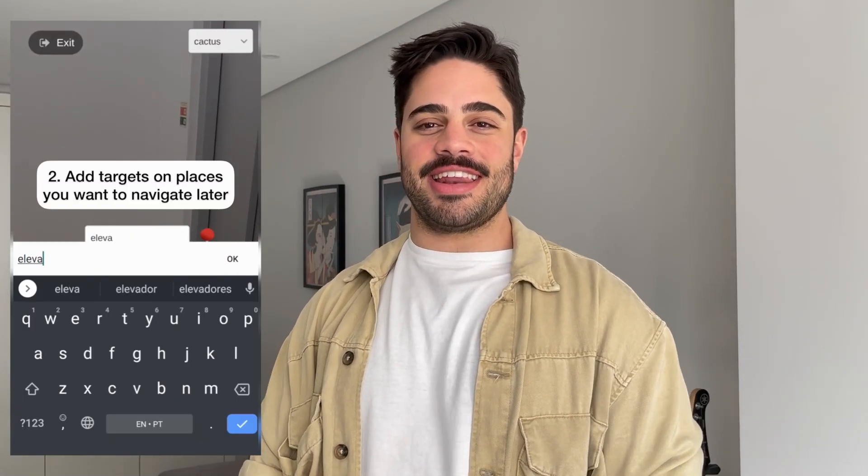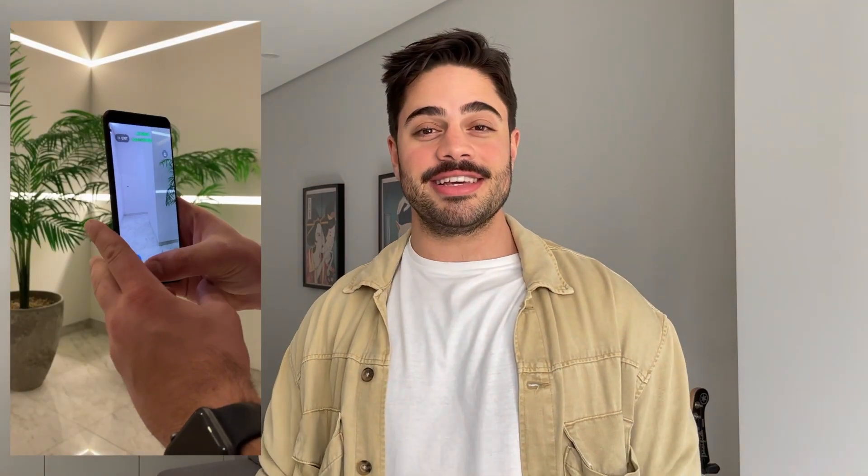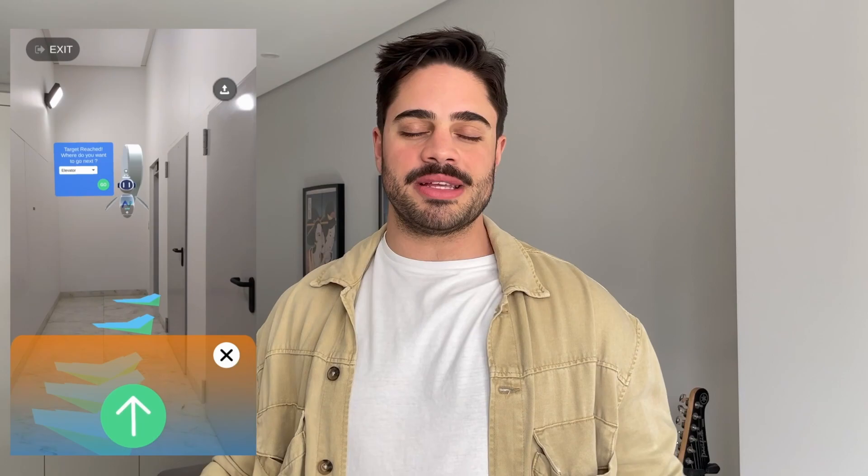What's happening guys? Today we're going to talk about indoor and outdoor navigation using computer vision in augmented reality. The first thing we do is scan the environment for feature points to train our neural network and allow relocation in any area. Then we drop a target in any location to pinpoint our destination. Lastly, we relocate, select our target destination, and simply navigate.